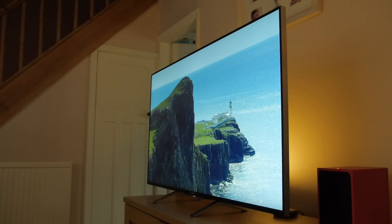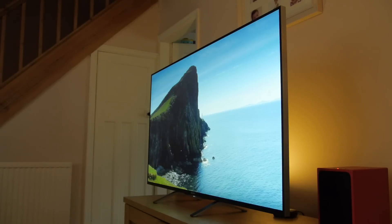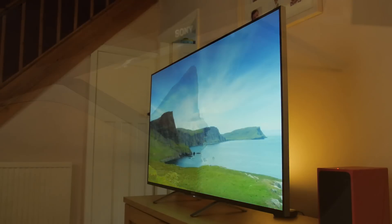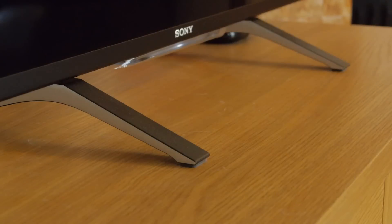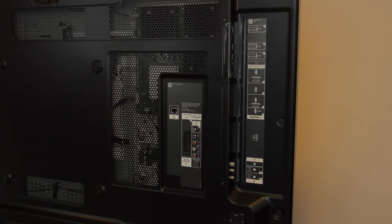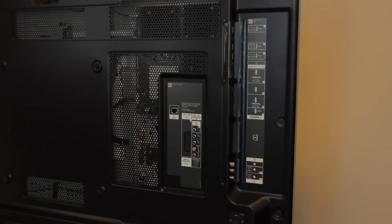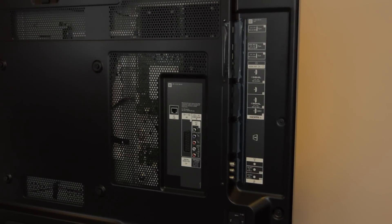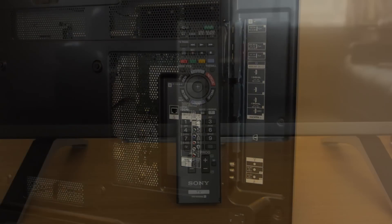The X85 has a gloss black screen with a two-tone bezel design in black and silver. The feet on which it stands are also in the same color scheme. At the rear are four HDMI inputs, three USB ports, various legacy video connections, plus satellite and aerial connections too.